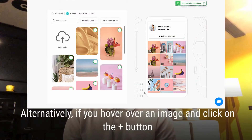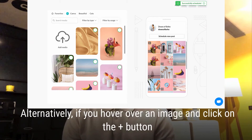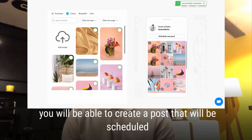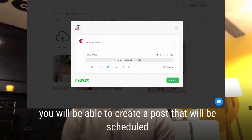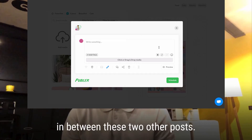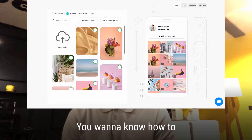Alternatively, if you hover over an image and click on the plus button, you will be able to create a post that will be scheduled in between two other existing posts.